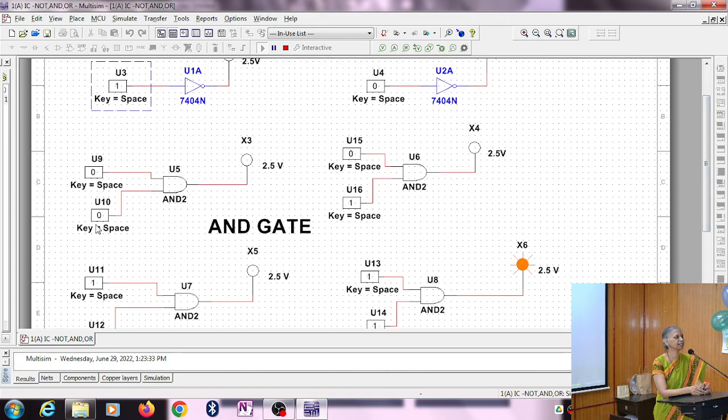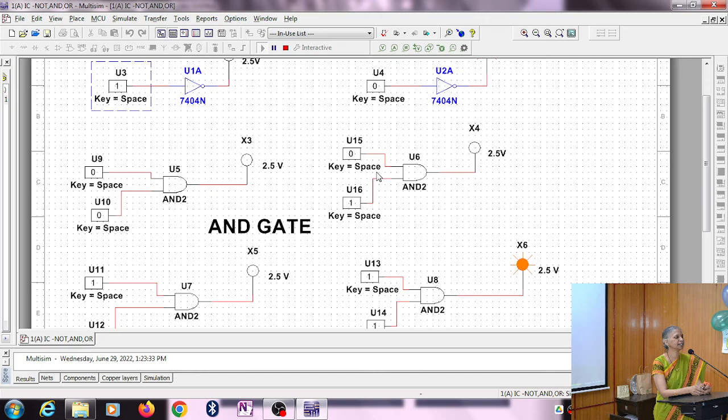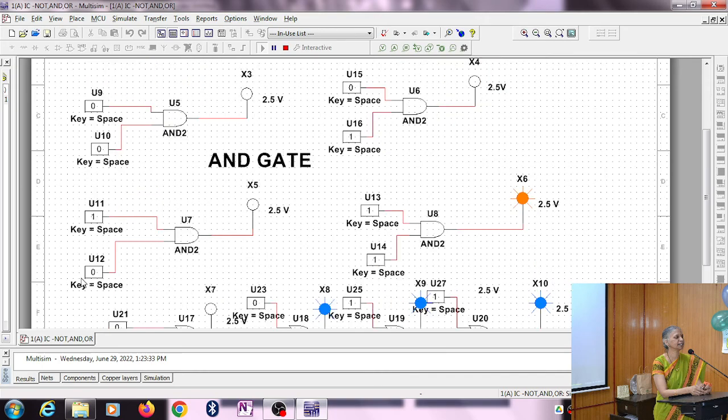The IC we are taking is 7408. If you can see here: zero-zero is zero, zero-one is also zero, and one-zero is zero. Only when one-one is given, the output is one.